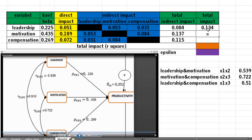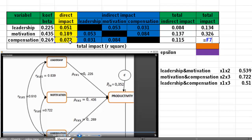The total impact of X3 is the sum of its direct and indirect impacts. Similarly, the total impact of motivation (X2) is the sum of its direct and indirect impacts.